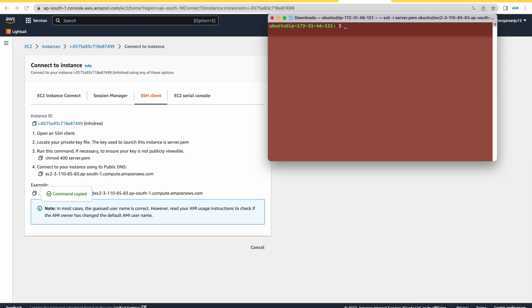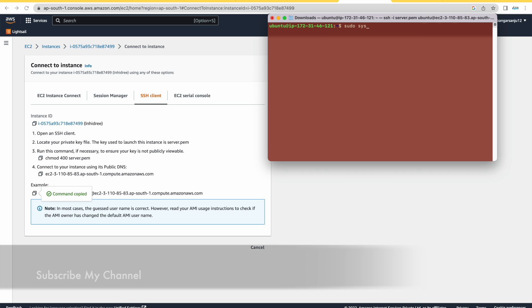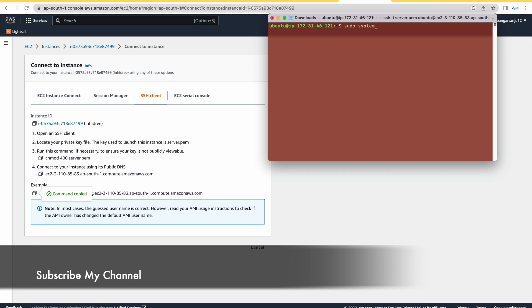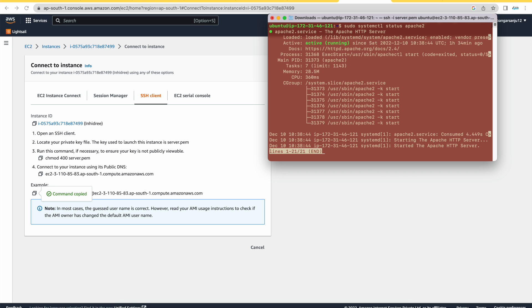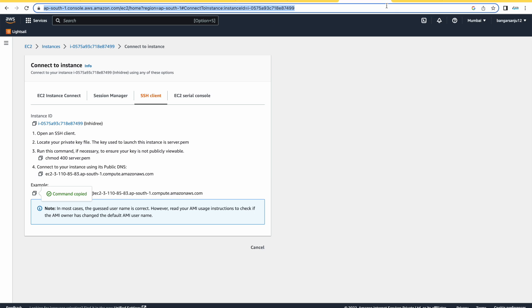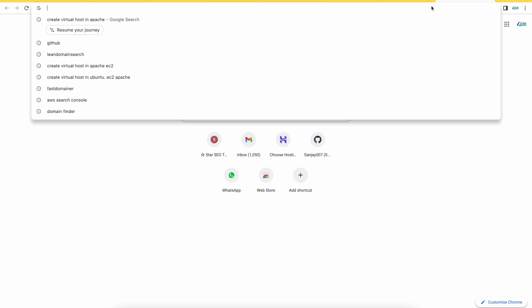Let's check my Apache status. My Apache is up and running. This is my domain that I have created.